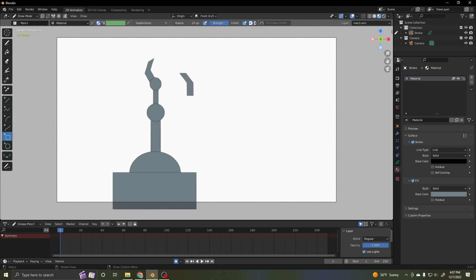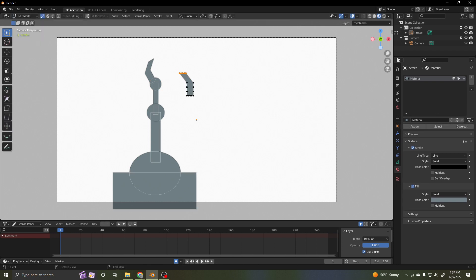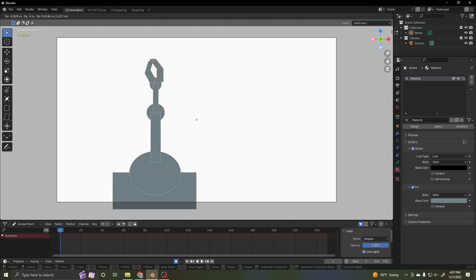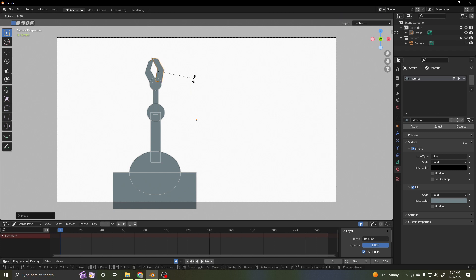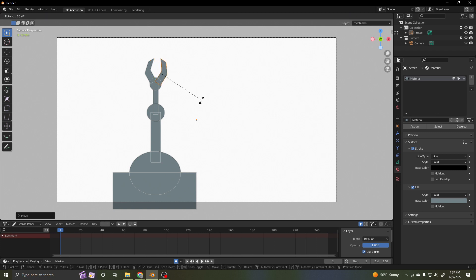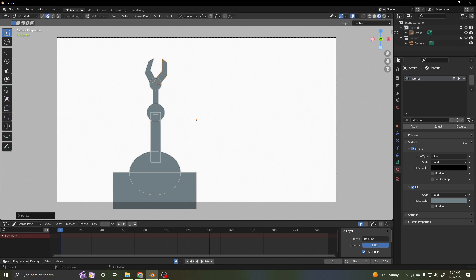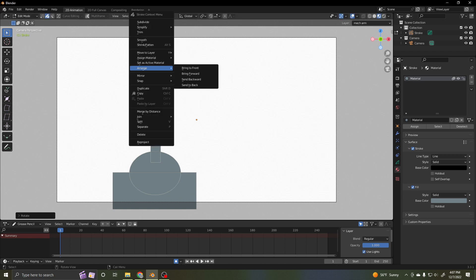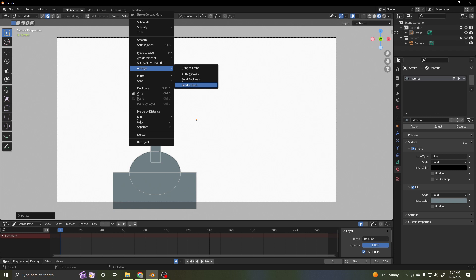So back into, I'll stay in edit mode actually. And the whole thing selected, just the whole thing selected. Move it, rotate it, move it where it's got to be. That's pretty good. I'm going to send it to the back. There. There's my whole device.